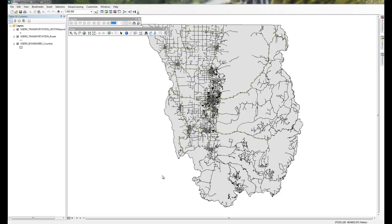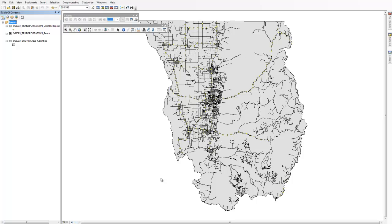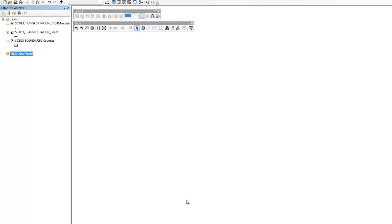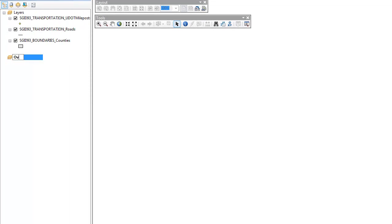In your table of contents you'll notice that we have one data frame called Layers. I'm going to insert a new data frame and rename that data frame 'Overview.' I'm going to rename our original data frame 'AOI.' Note that our vector data has disappeared because our Overview data frame is now active.